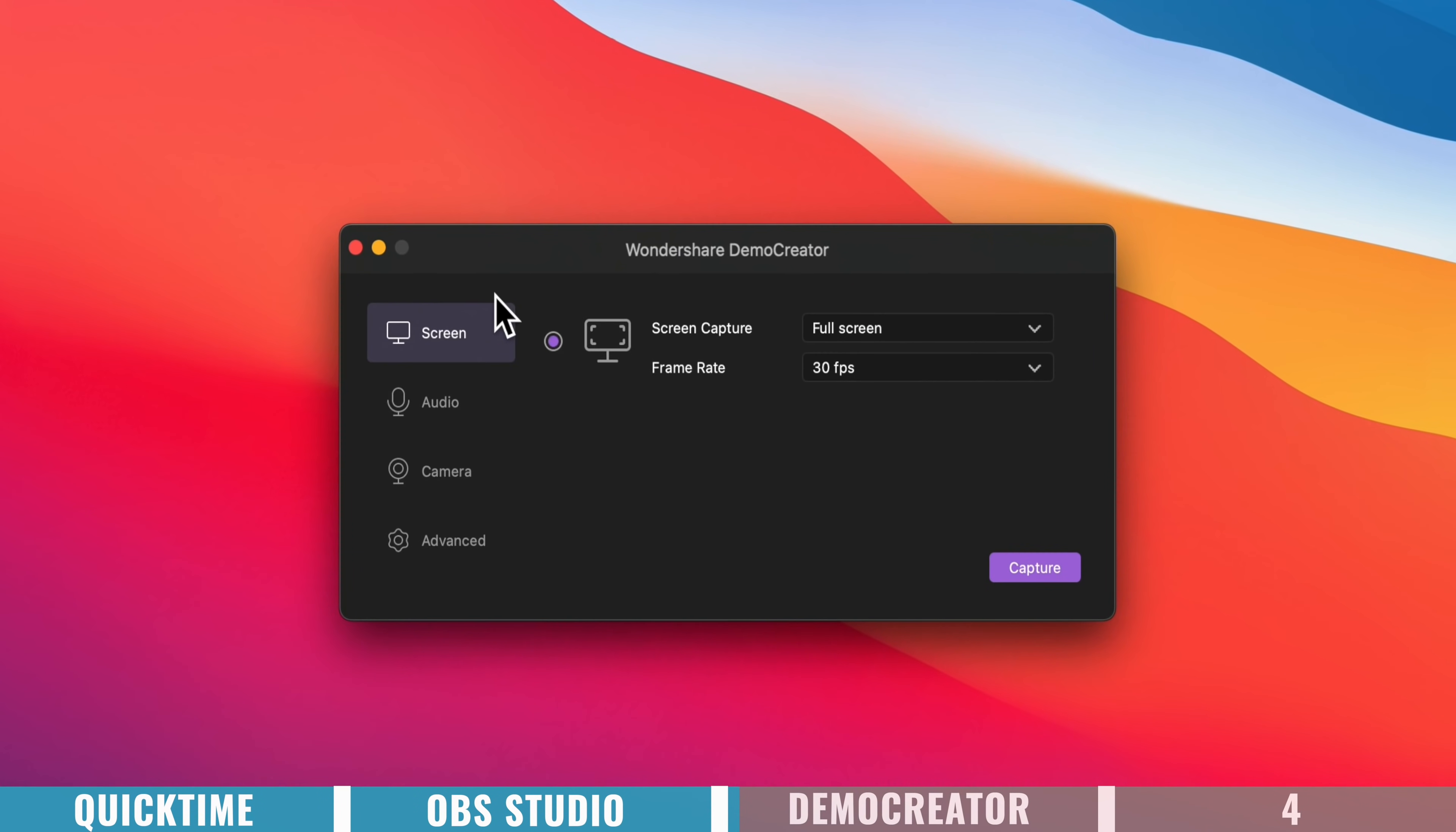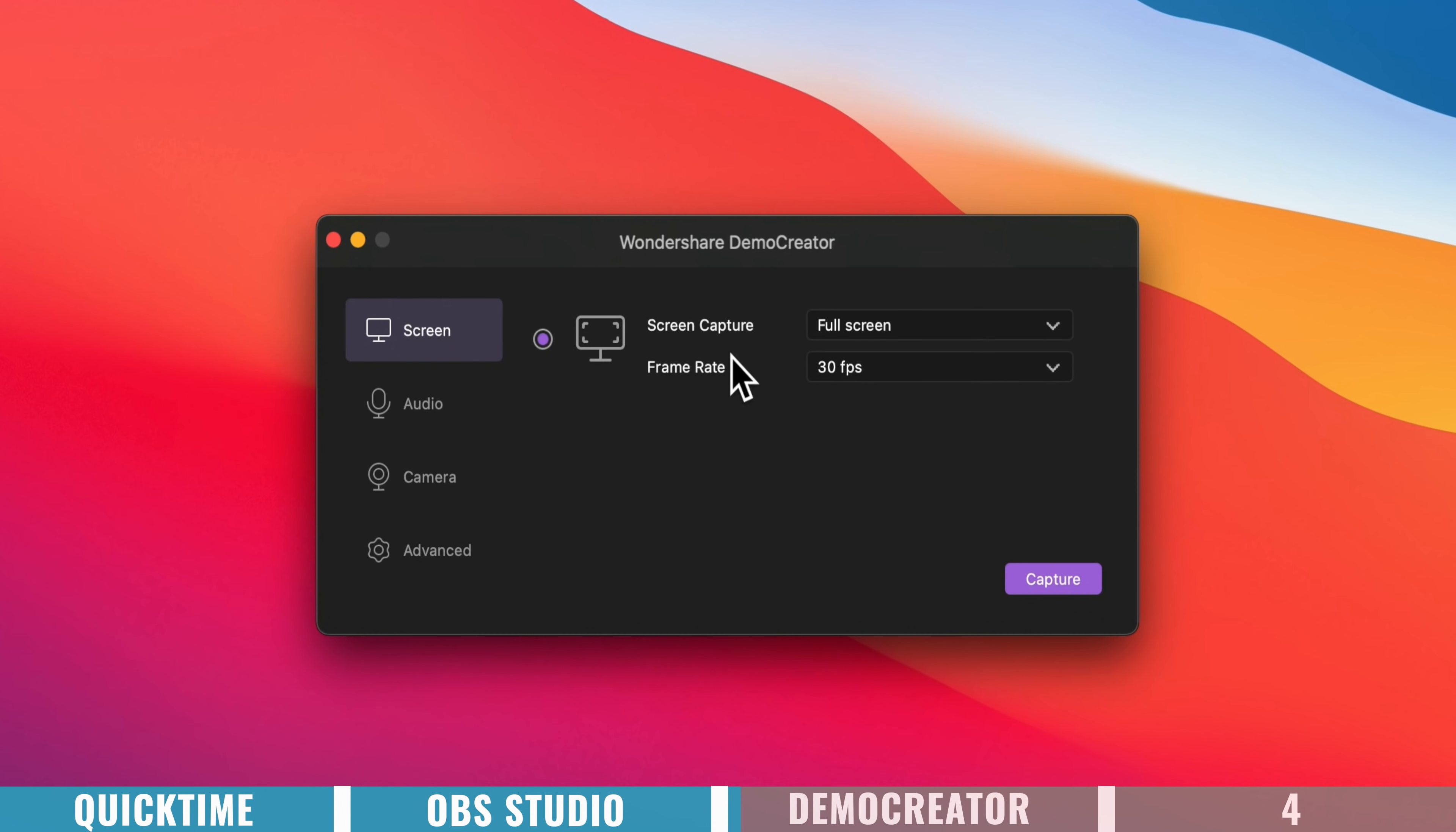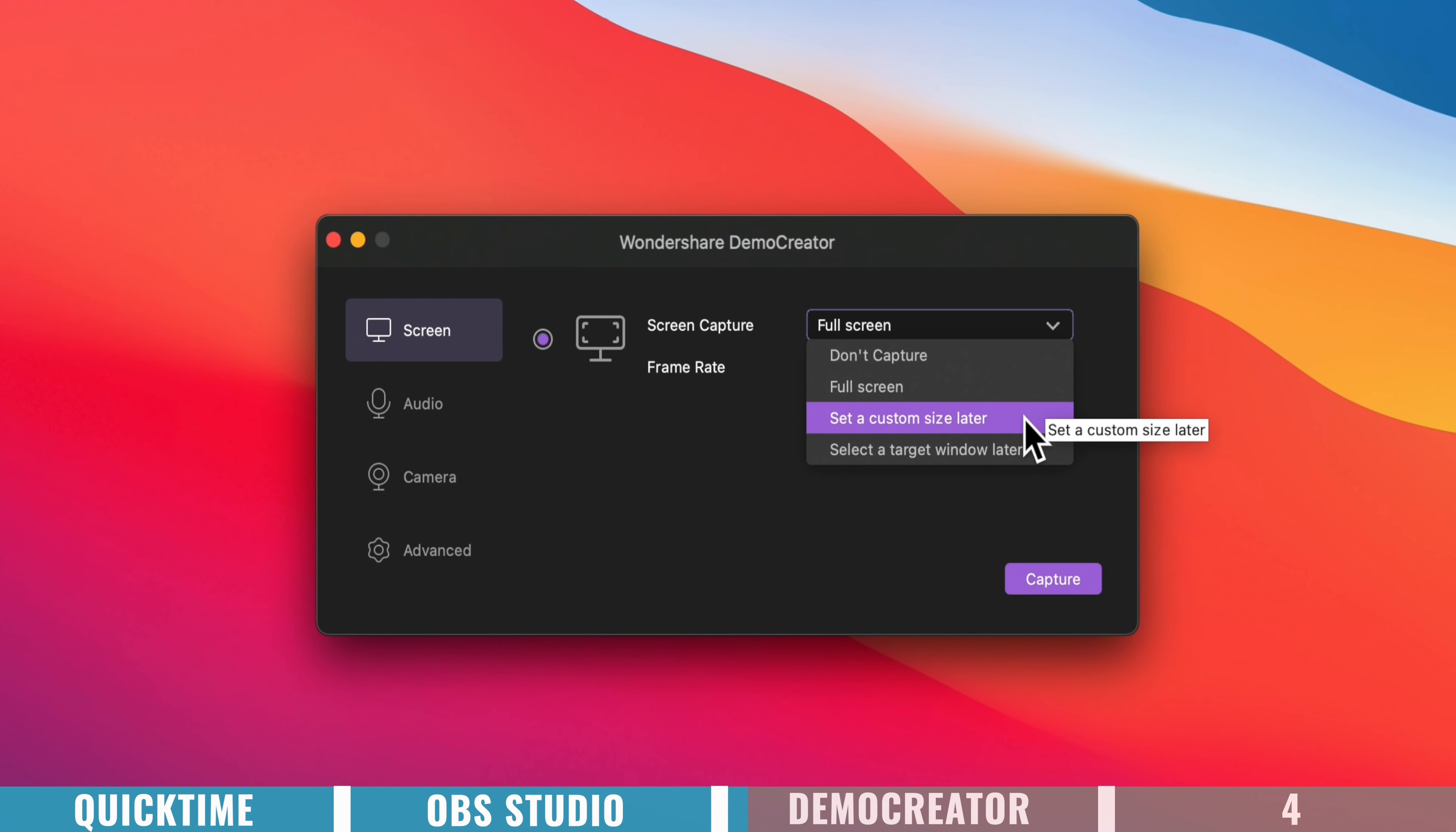So in here, we get to choose what you're actually going to record. So you can capture your full screen, you can set a custom size or a custom region, or you can select a target window or a target application for you to record.